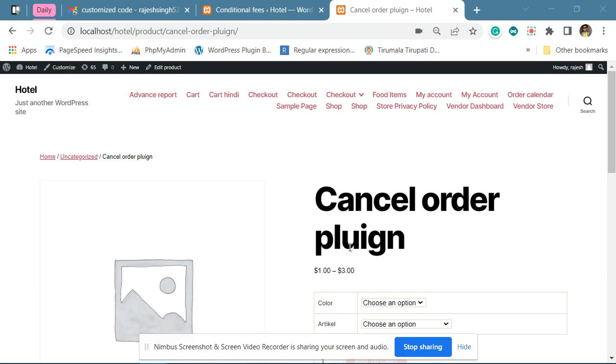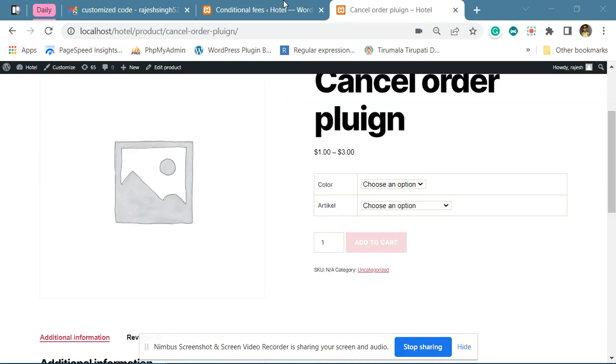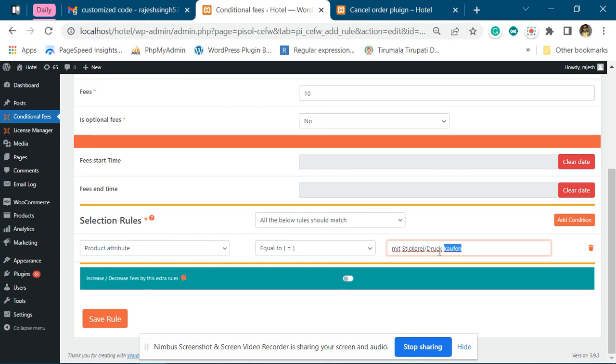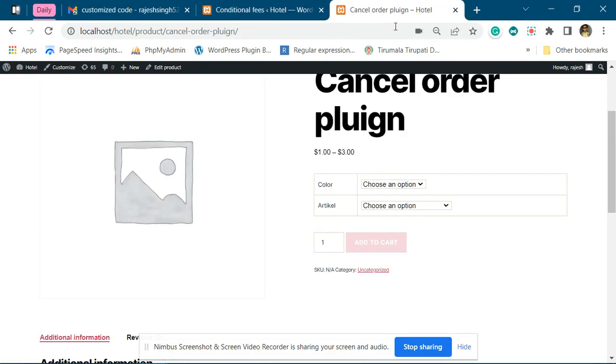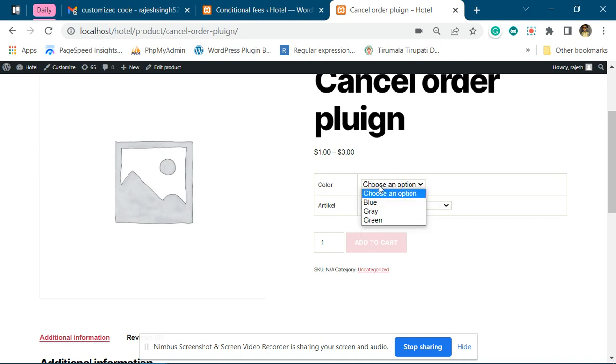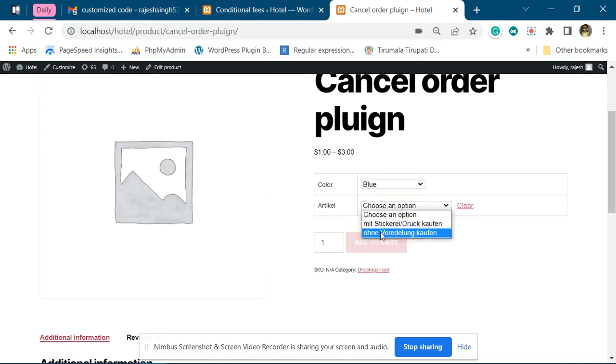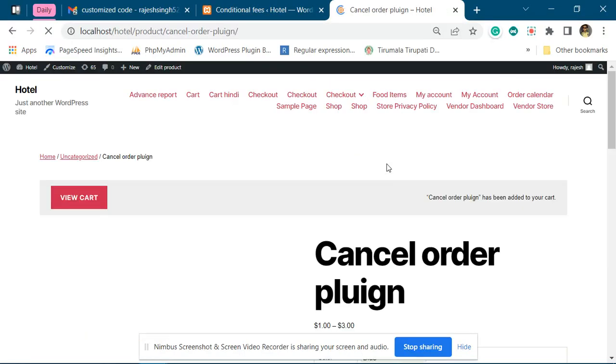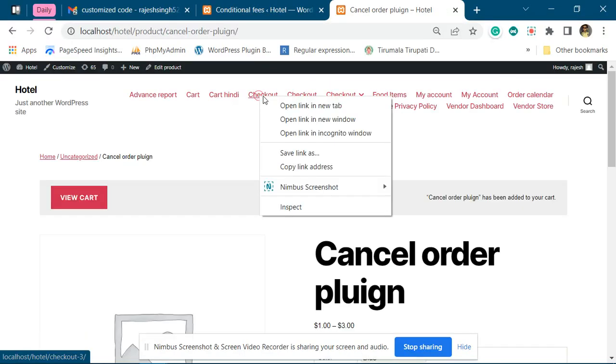Hi, this is how the code works. You can see we have created a rule product attribute equals to - we have exactly pasted the same text that we have added over here. Now if I add this product and go to the checkout...